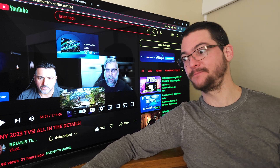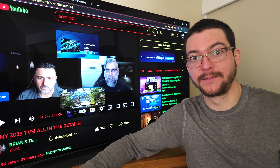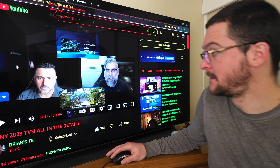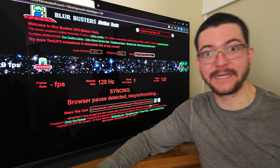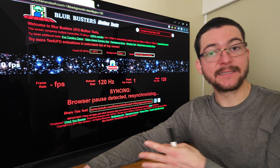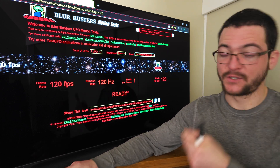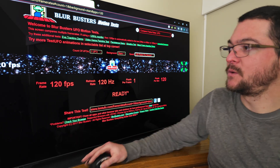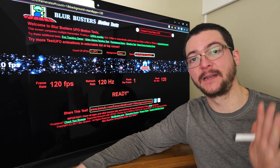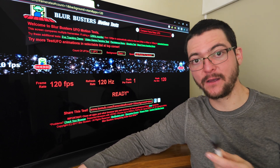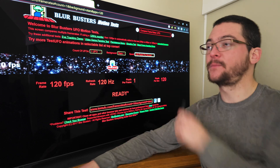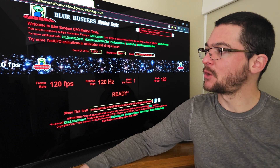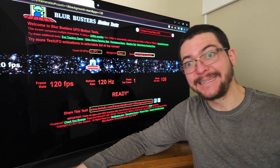If you have the S95C, tell me how it works and how good it is — what is the persistence. It's very easy to test: just open the UFO test on a PC, set 60Hz in the settings, turn BFI on, and the 120 pixels-per-second UFO test should look perfectly clear. Just make sure the display scaling is 100% and you have 100% zoom in the browser.